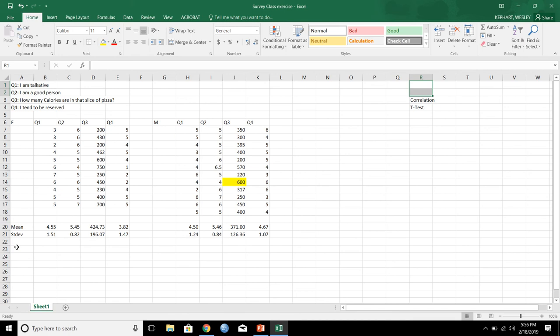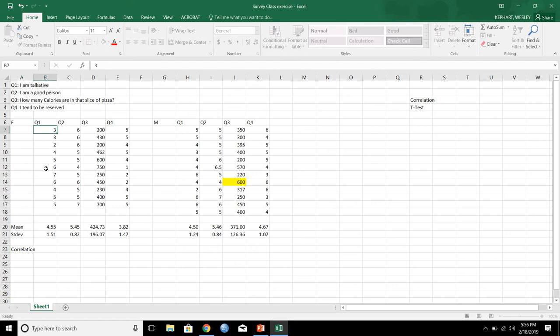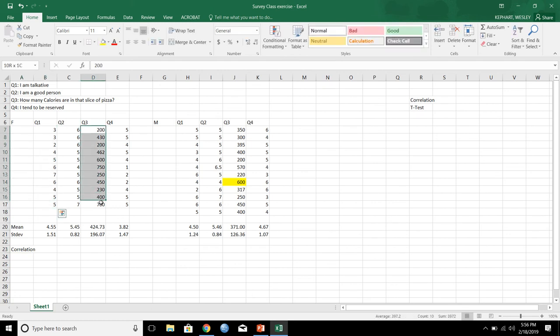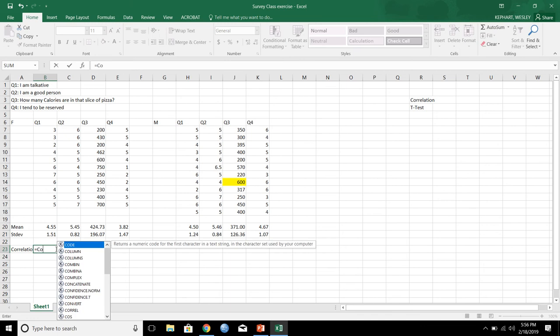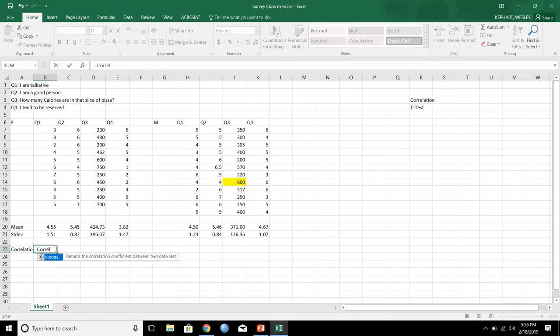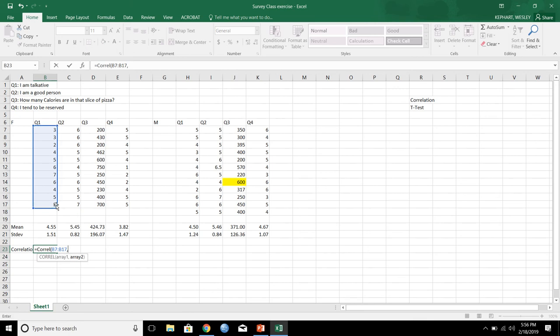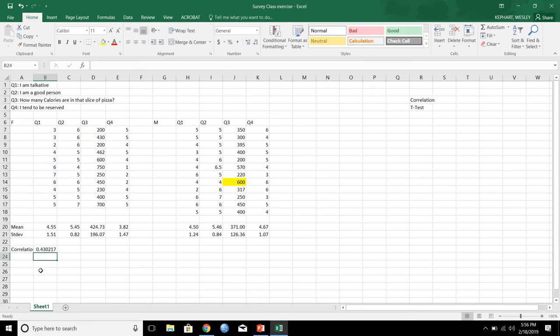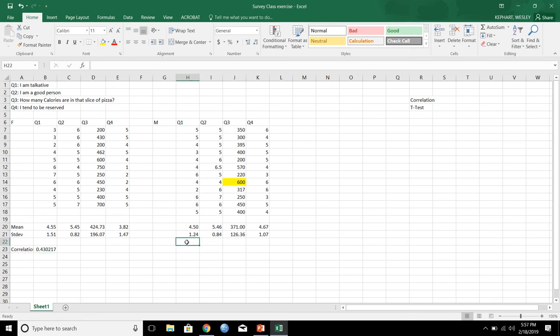Now, let's talk about a correlation. So, let's correlate how talkative somebody is with their prediction on how many calories are in a slice of pizza. So, correlation, you would just enter equal sign, C-O-R-R-E-L, open parentheses, highlight array one, highlight array two. Close the parentheses, hit enter. That's actually interesting. There's actually a bit of a moderate correlation there. So, that being positive, as this one goes up, so does this one.